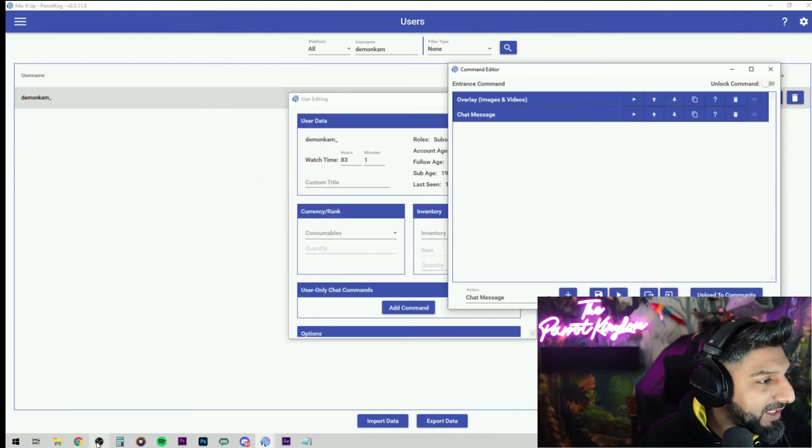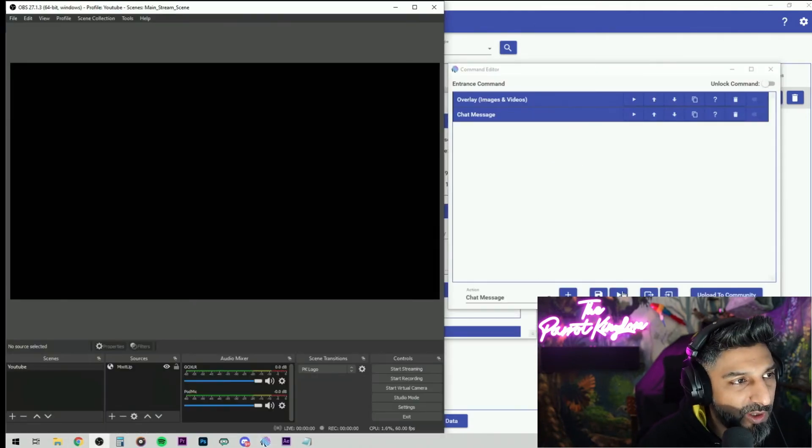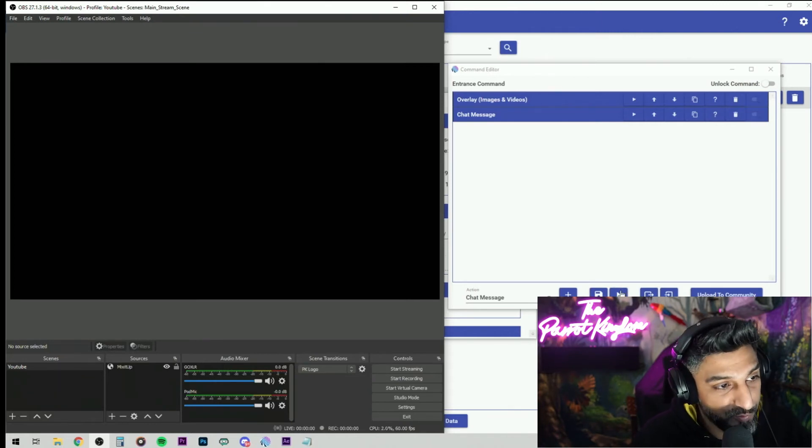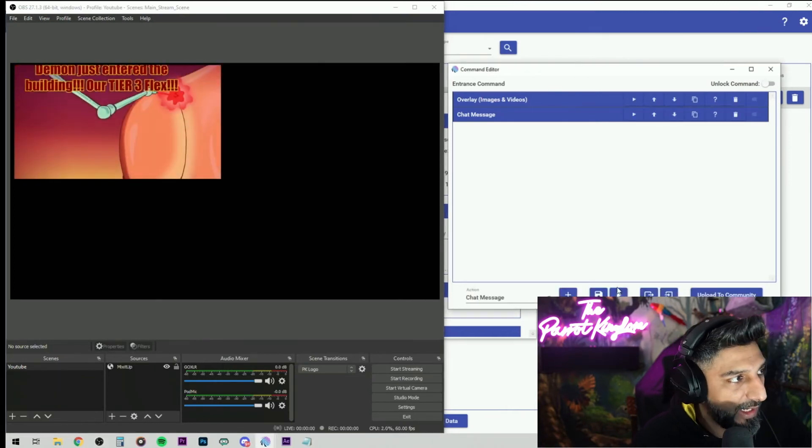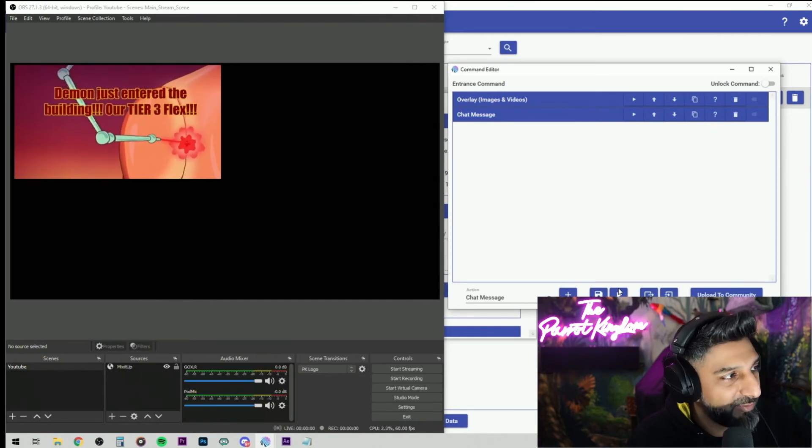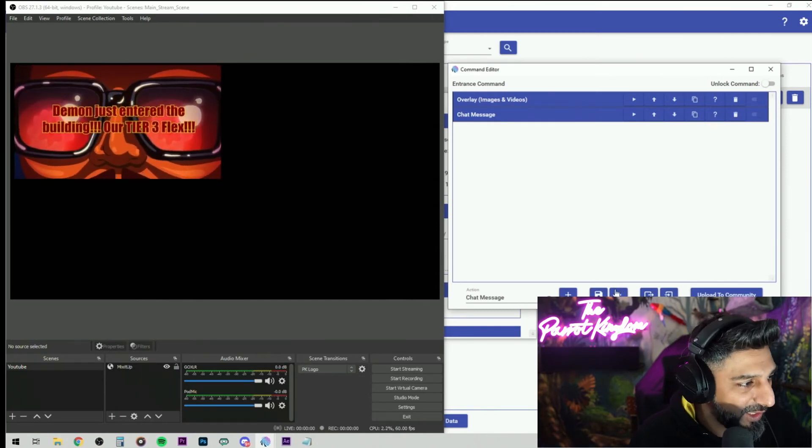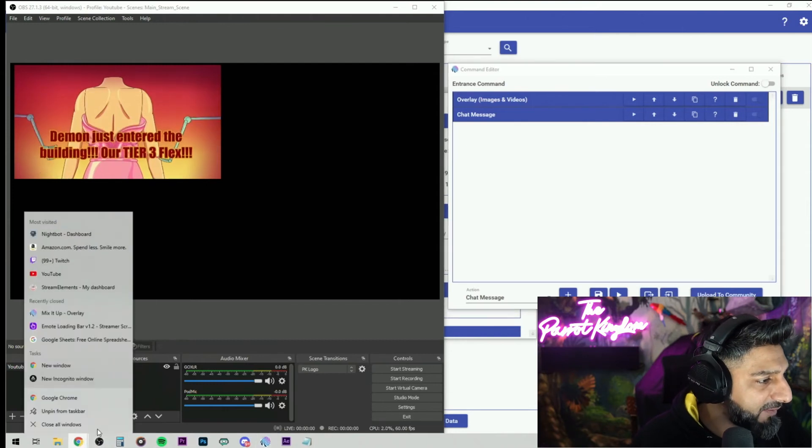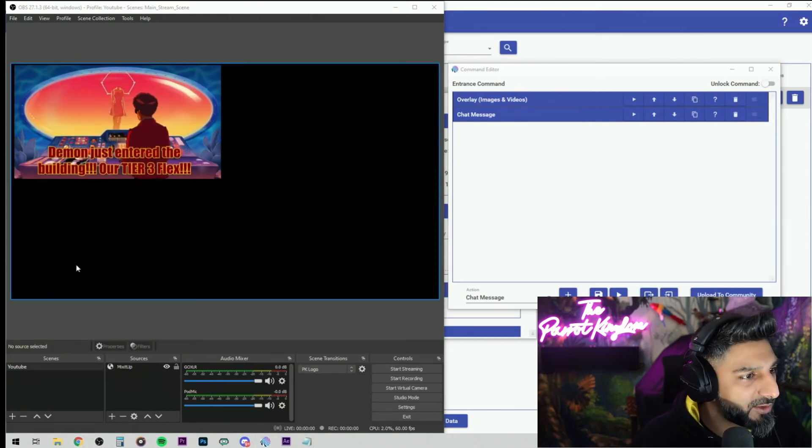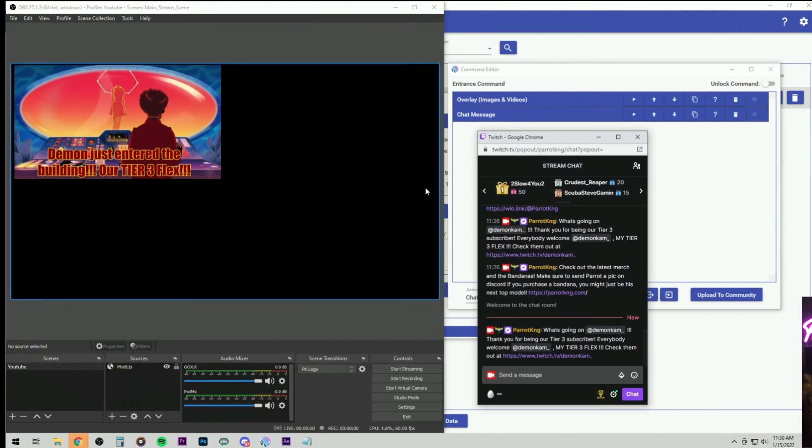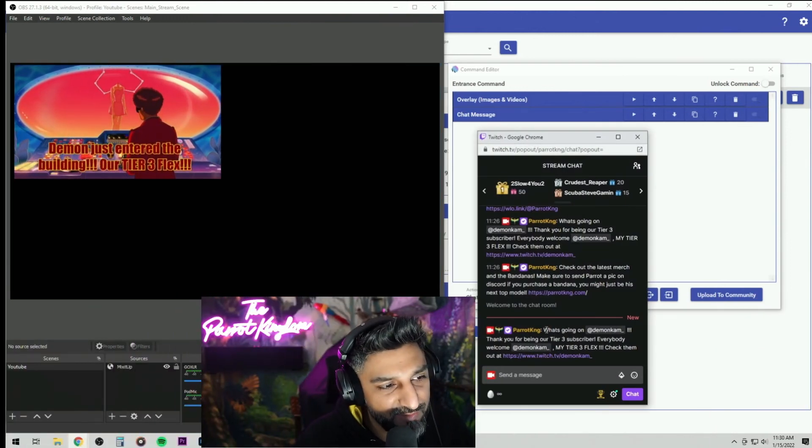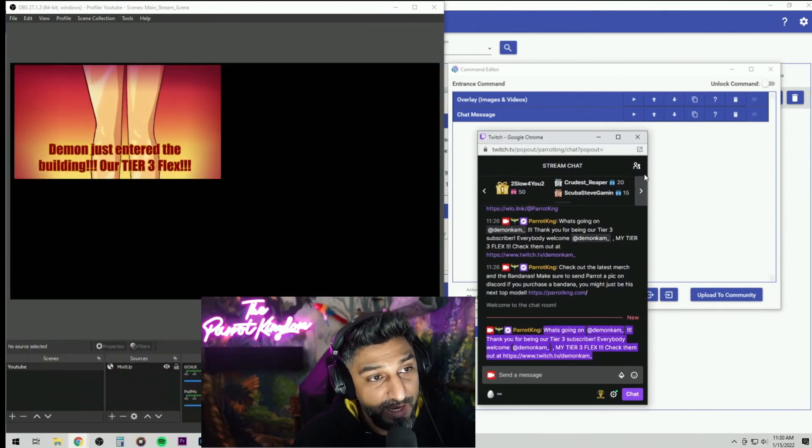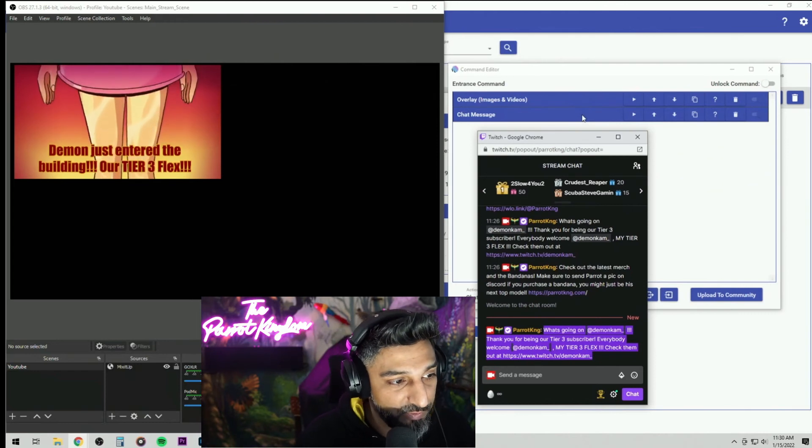Once that's done, you should be able to go to OBS and hit the play button and it should appear as it would if he would have came through the chat. And there it is. I have it. Demon just entered the building over tier two, three flex, and that's going to go on for how long ever I have it. And if you go to the Twitch chat over here, you can see that it gave the shout out for Demon as we have set in the chat message over here. And that's pretty much how it works.